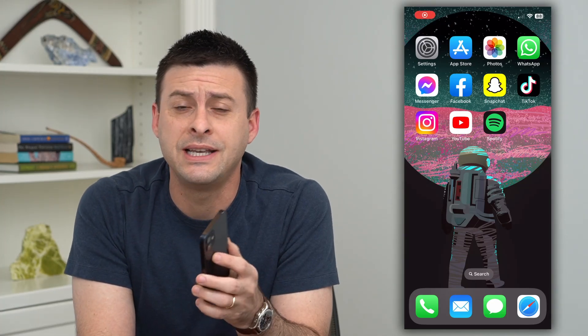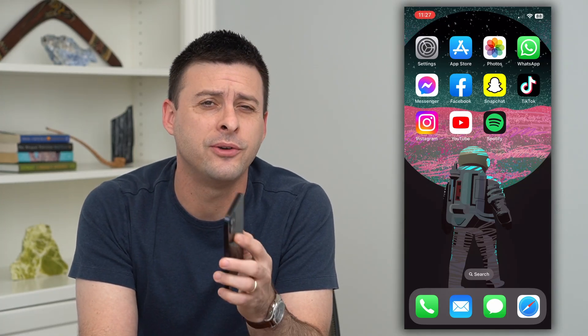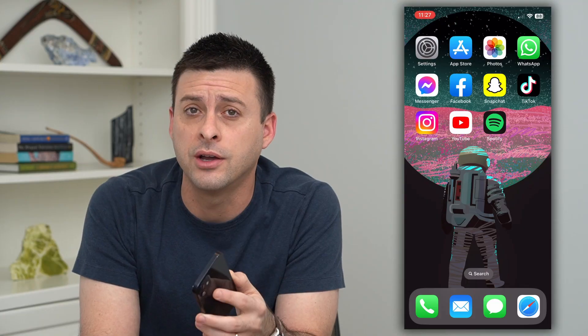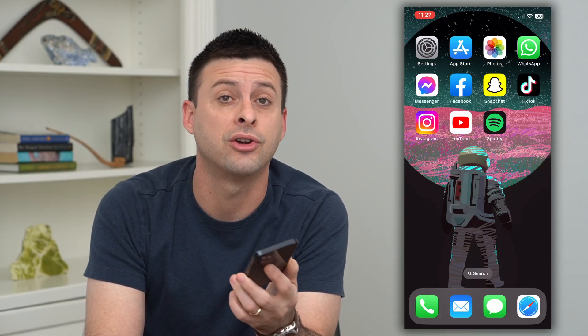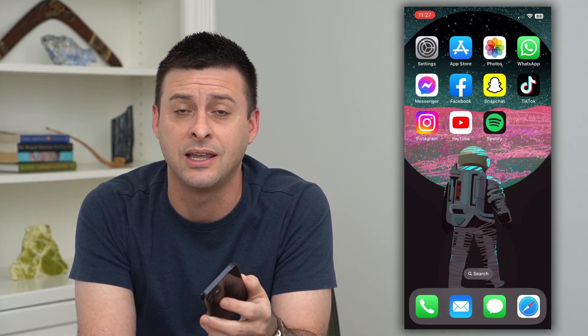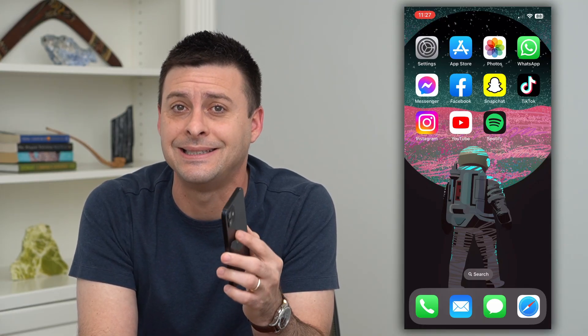Let's check if someone is using your Instagram account. If you suspect somebody else has your login information and they're on your Instagram account, maybe sending messages, liking things, doing all different kinds of stuff, you can always check and see exactly who has been in your Instagram account. I'll show you how to do that.